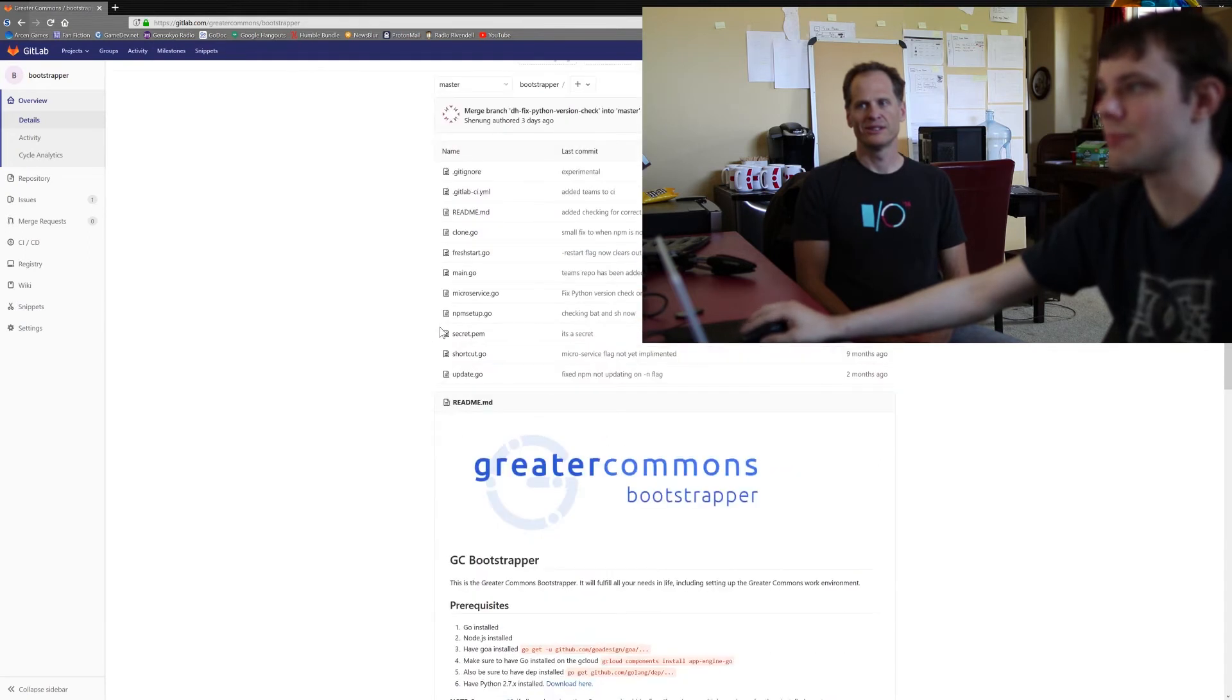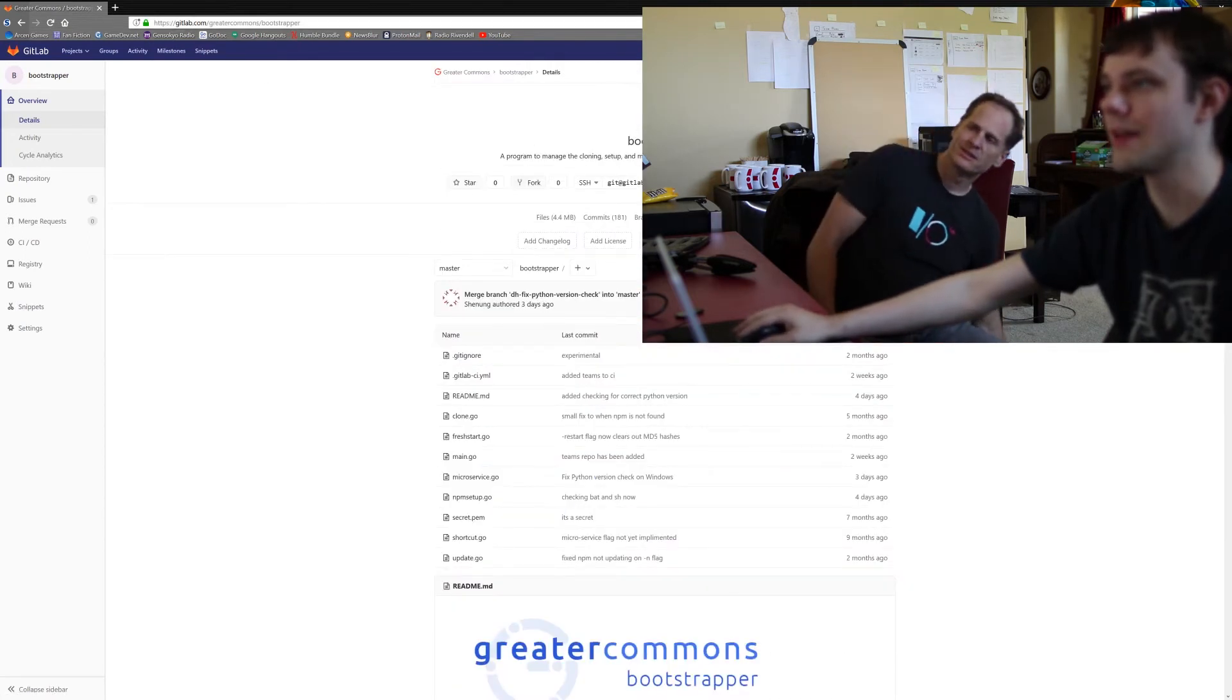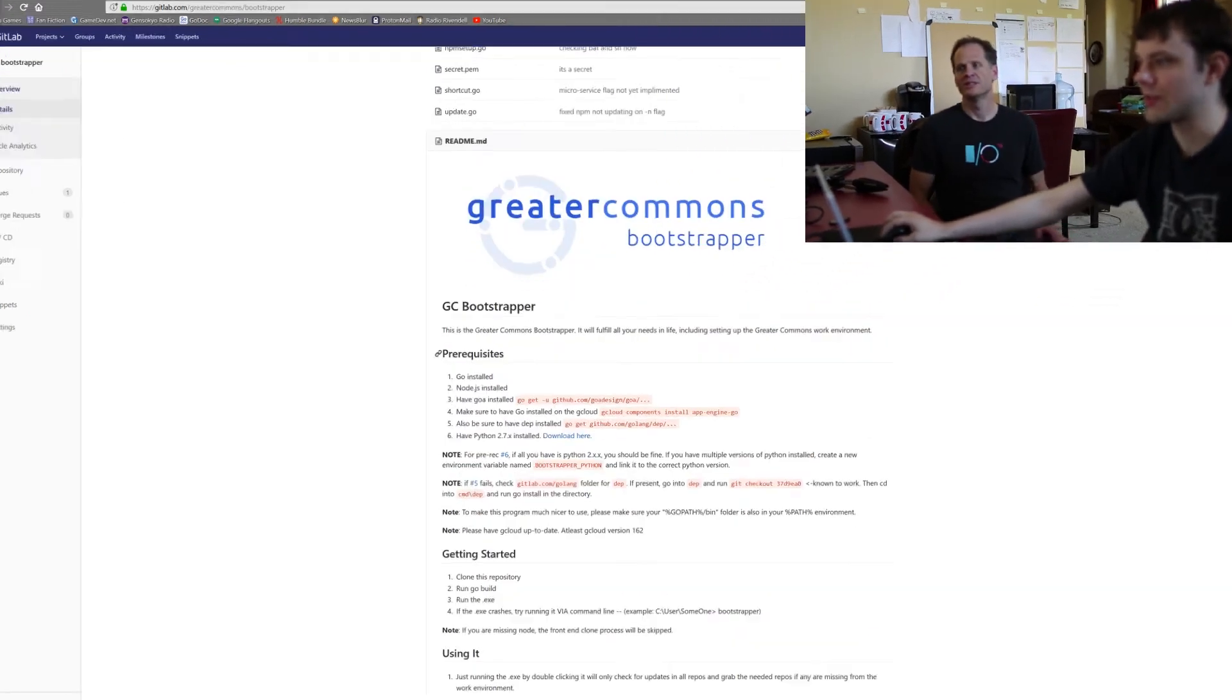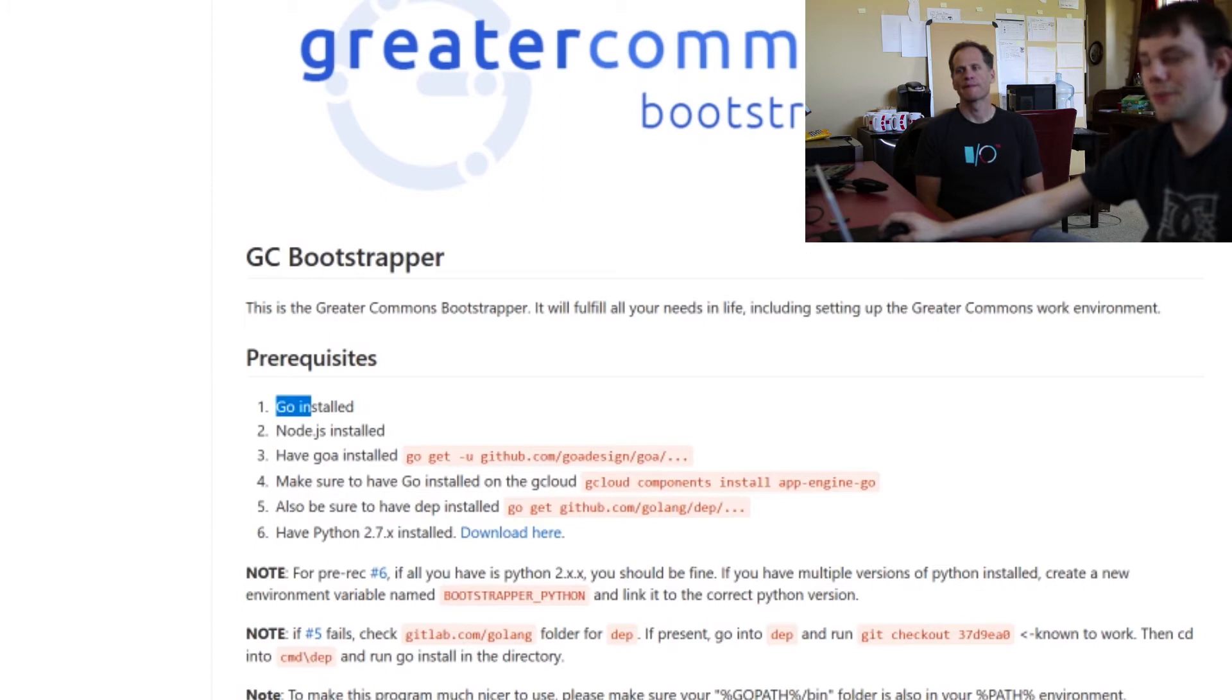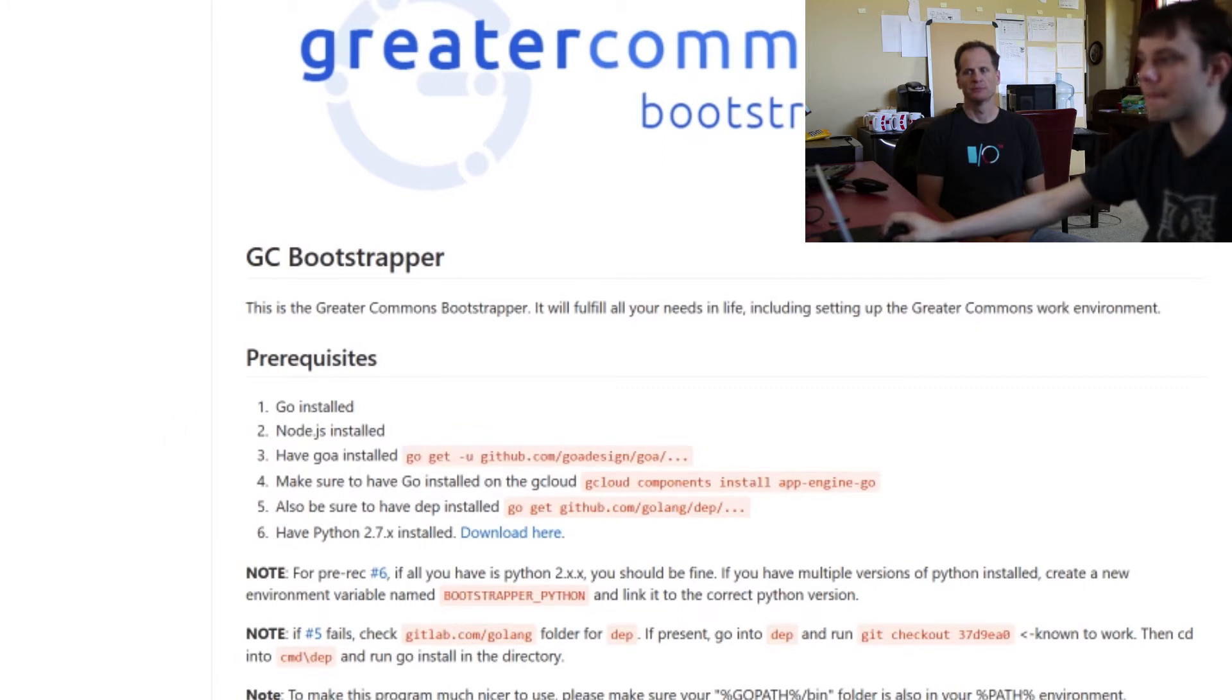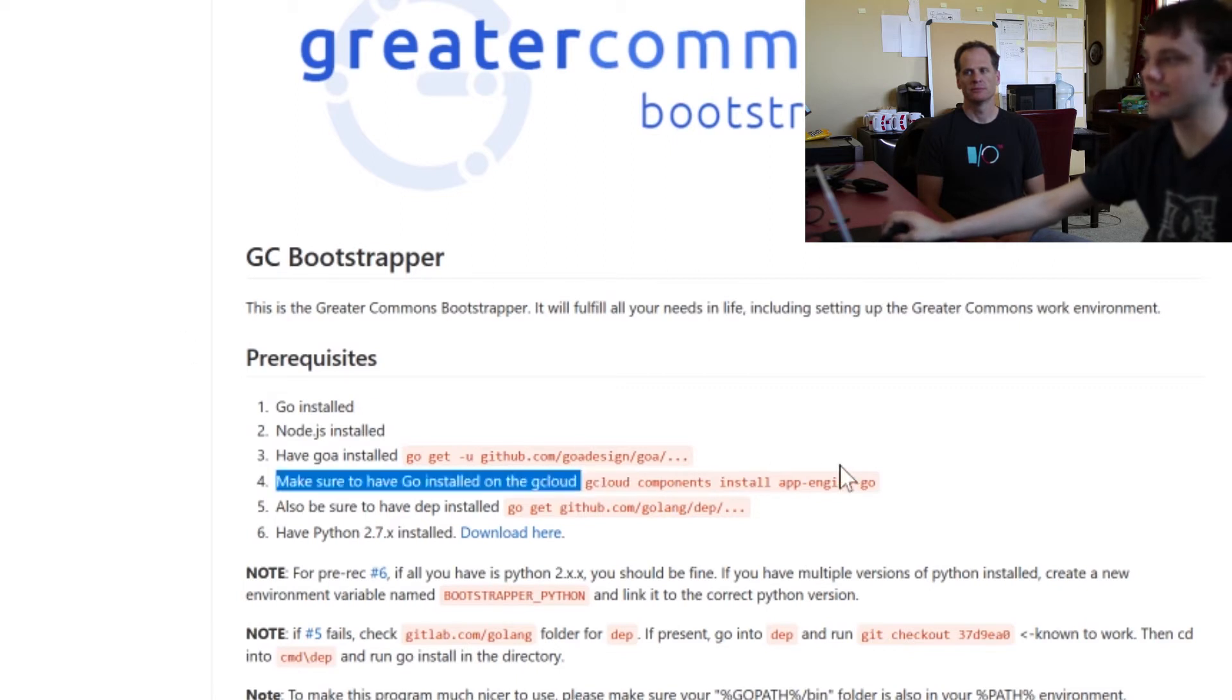So if you go to the Bootstrapper repo on GitLab, down below there's a list of prerequisites. So you need to have Go installed for the back end. You need to have Node.js installed for front end. You need to have Goa installed which you can do just by running this command if you've got Go installed. You need to have the Google Cloud tool installed on your machine and then you need to run this command to make sure it's got